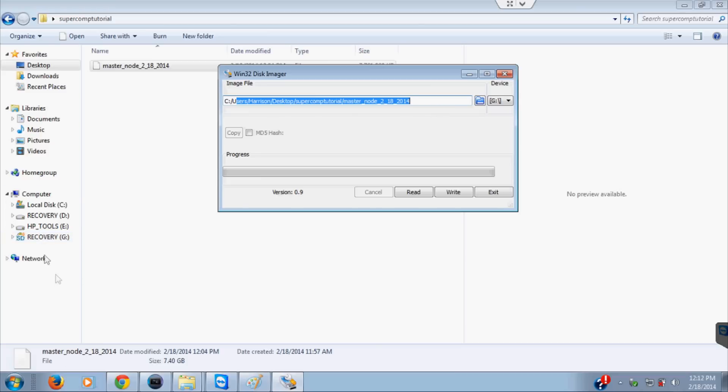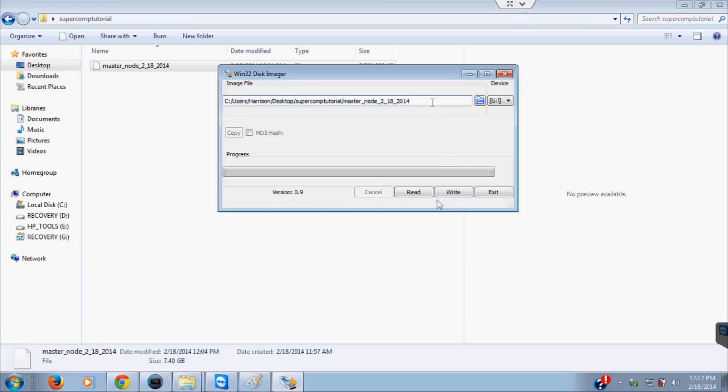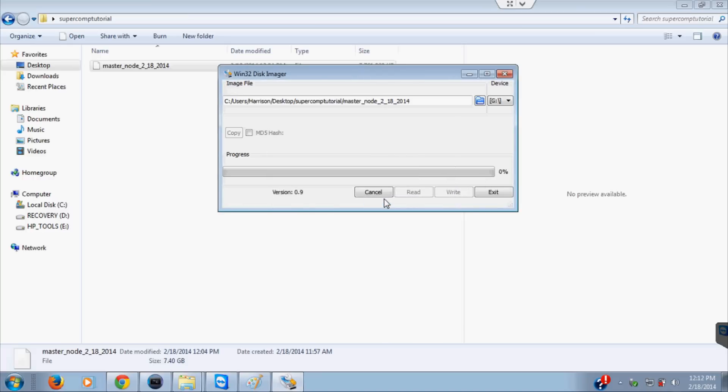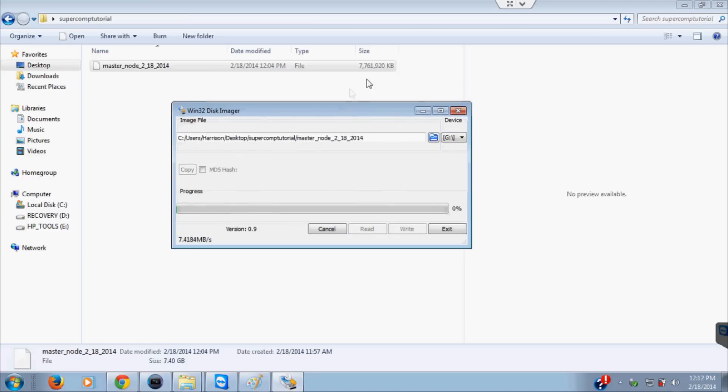Now what we want to do is we have this file here already, so that's the file name. The device is still the same, it's G. You can check to make sure that that is indeed the SD card. This time we want to write data from the image file to the device. This time hit write. Writing to a physical device can corrupt the device. Check yes.